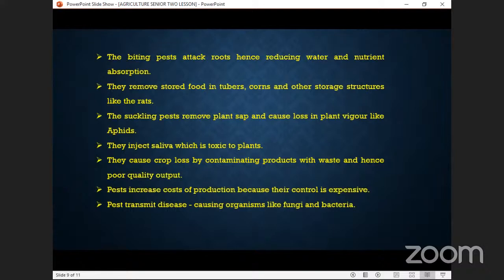The last point: pests transmit disease-causing organisms like fungi and bacteria. A pest such as locusts, aphids, and grasshoppers are able to spread from one place to another, one plant to another, while fungi and bacteria are able to transmit and even cause disease.